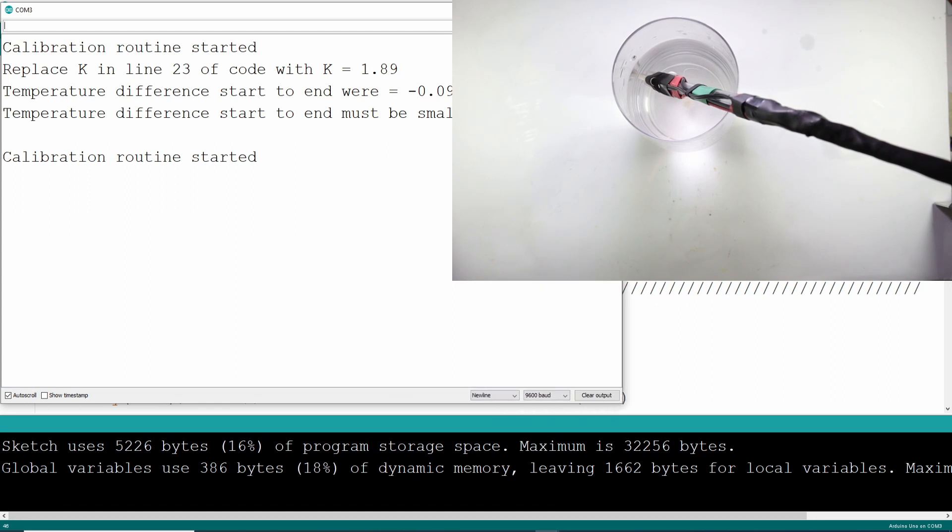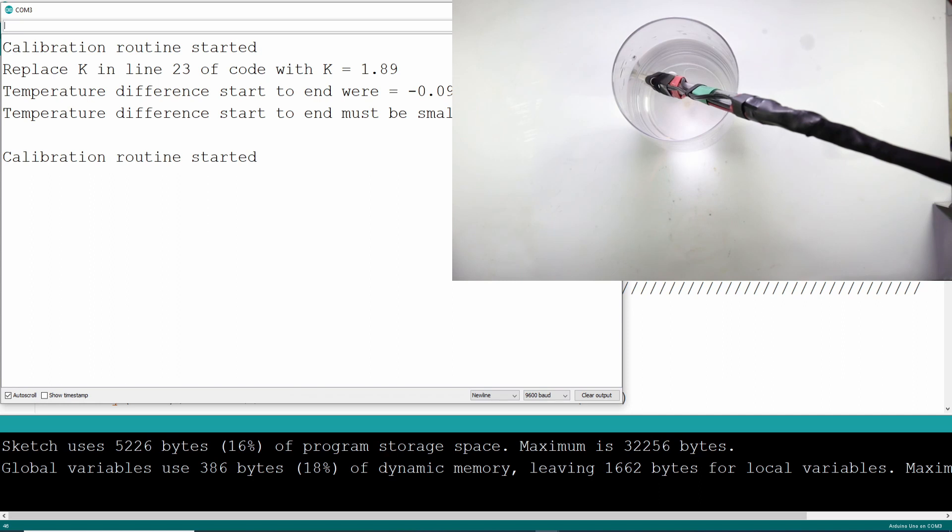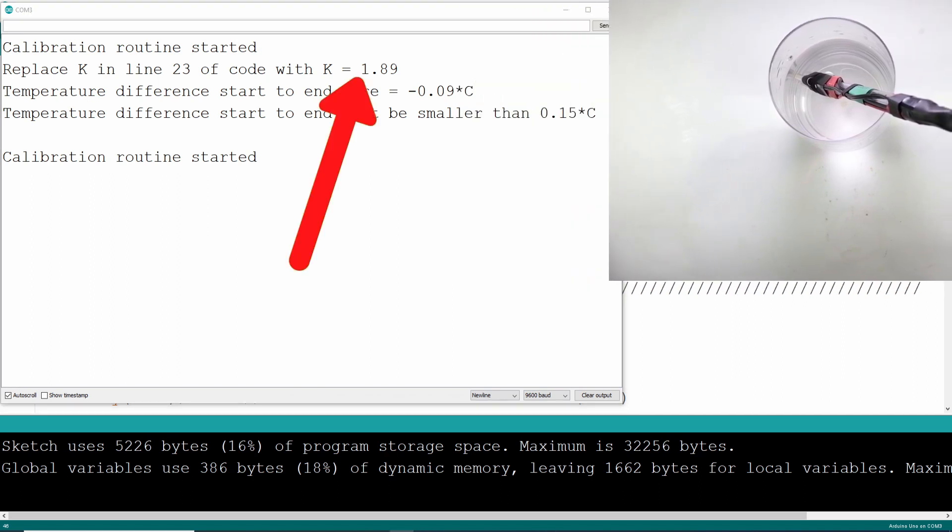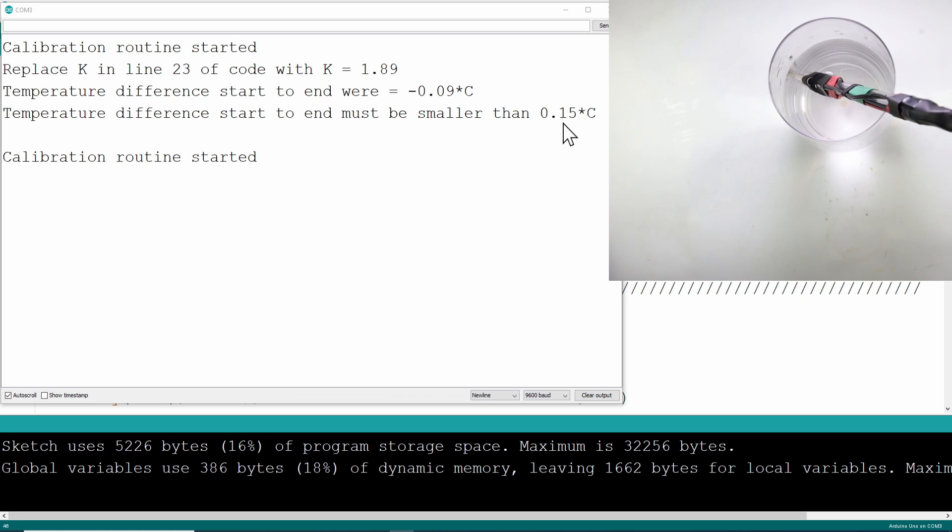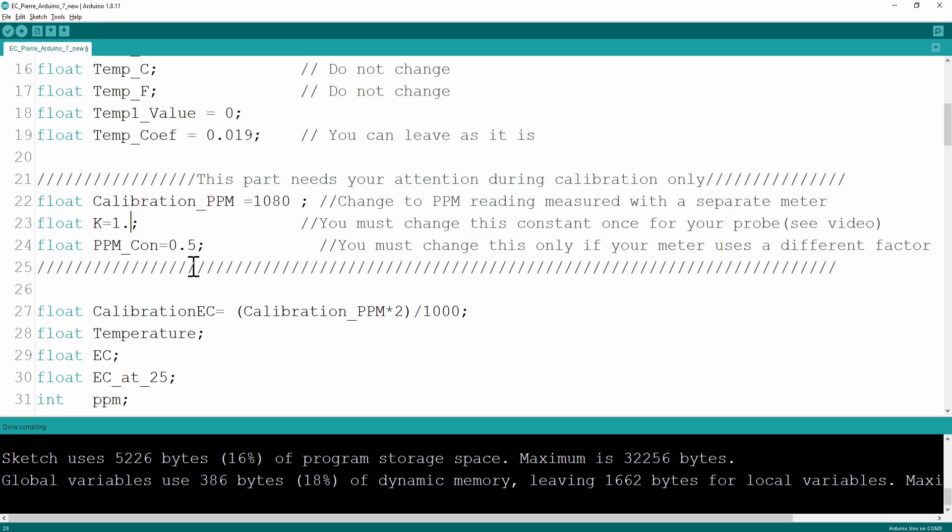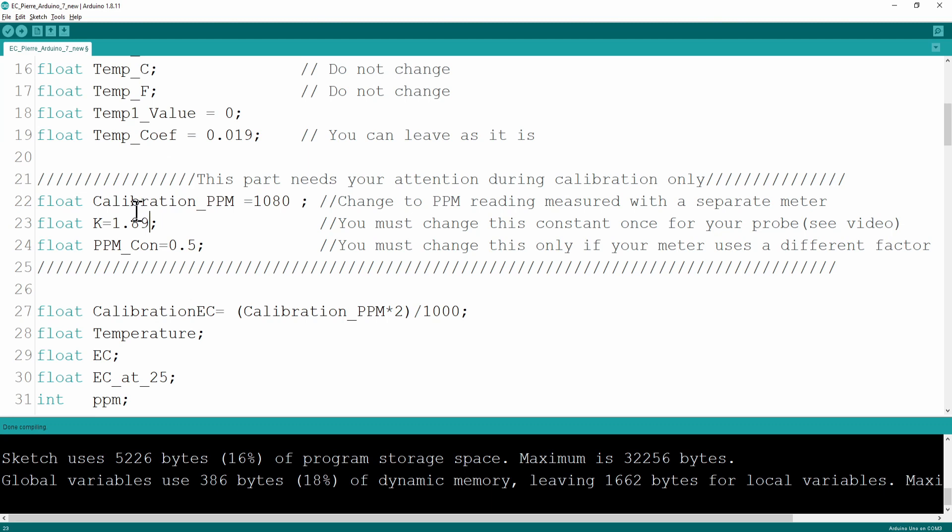You are going to replace the K value in your software with that K value 1.89. That K value correlates to your specific probe and will give you accurate readings in the future. If the change in temperature was bigger than 0.15 degrees Celsius, then your results will not be accurate and you must redo the calibration. Now you can take that K value and put it in line 23 in your code. So the K value was 1.89. This system will now be calibrated for your probe and you can use it from now onwards.